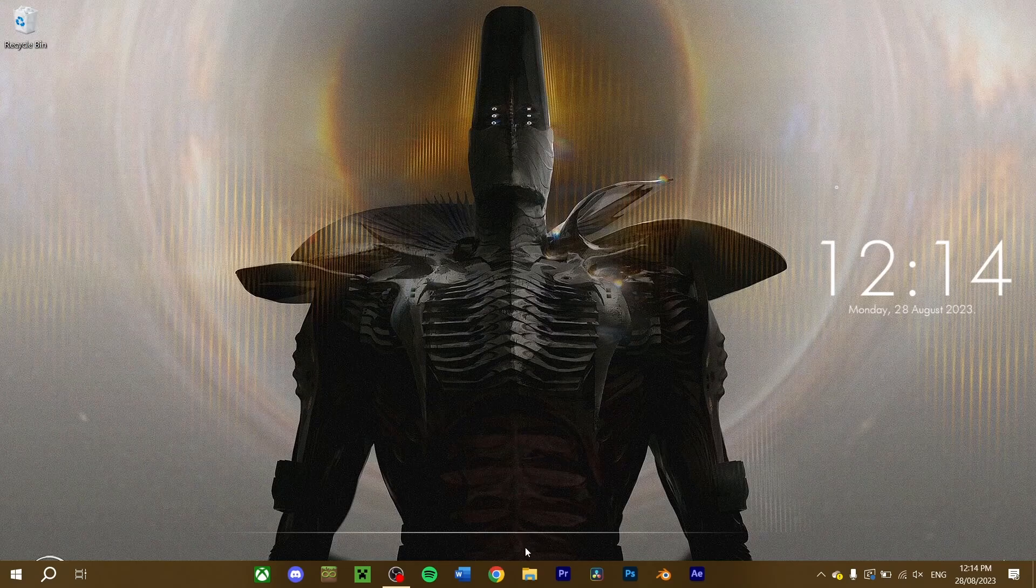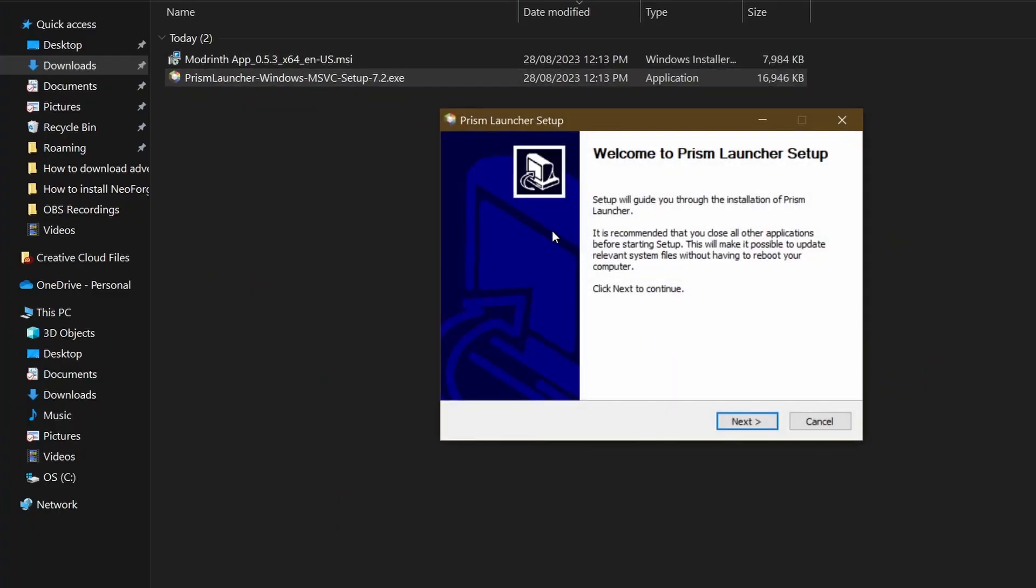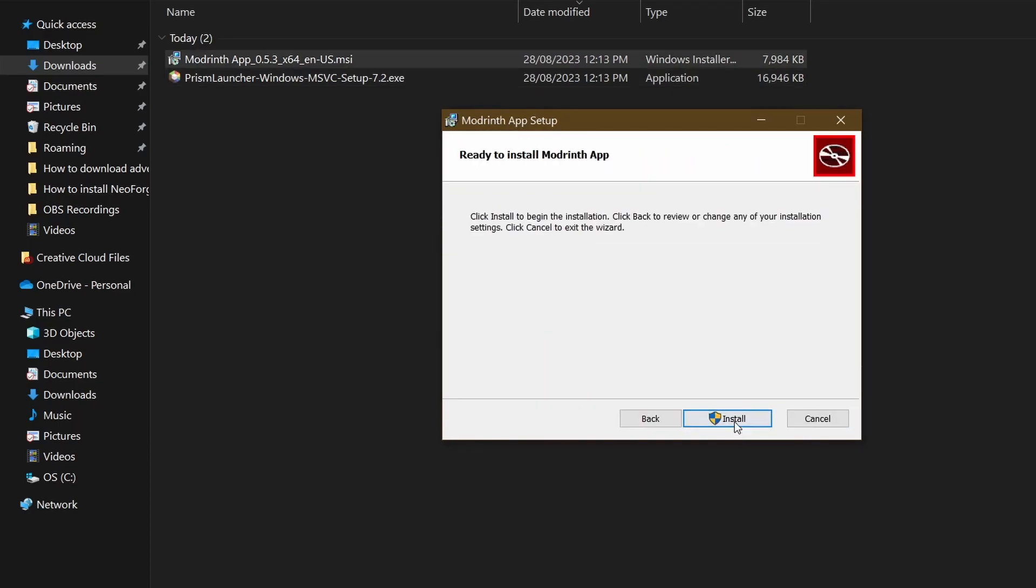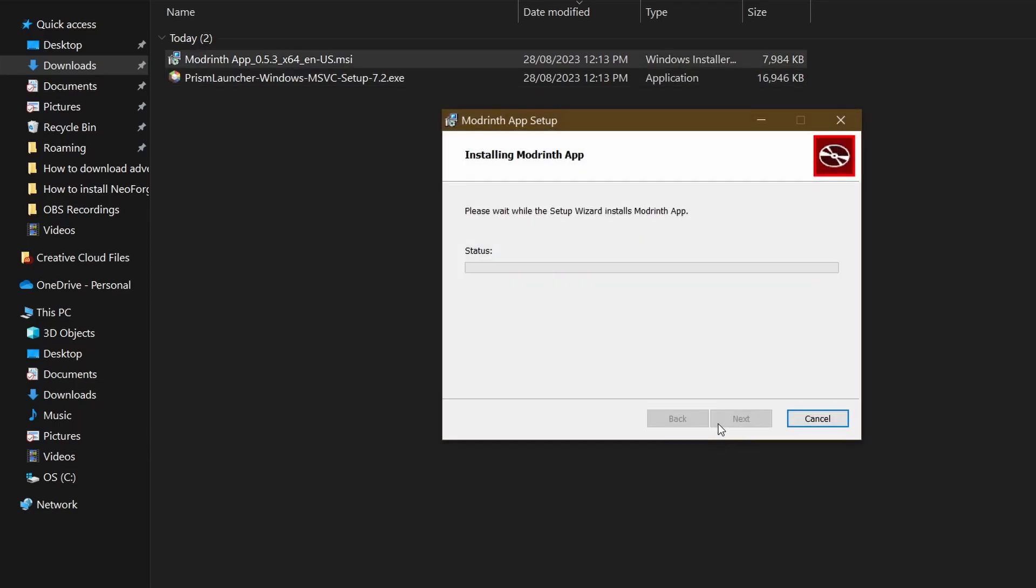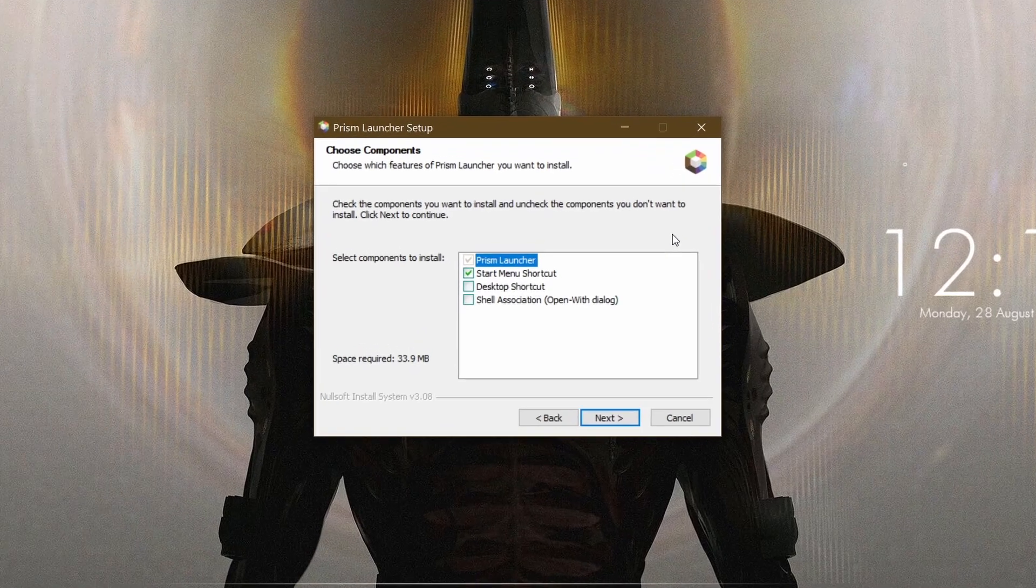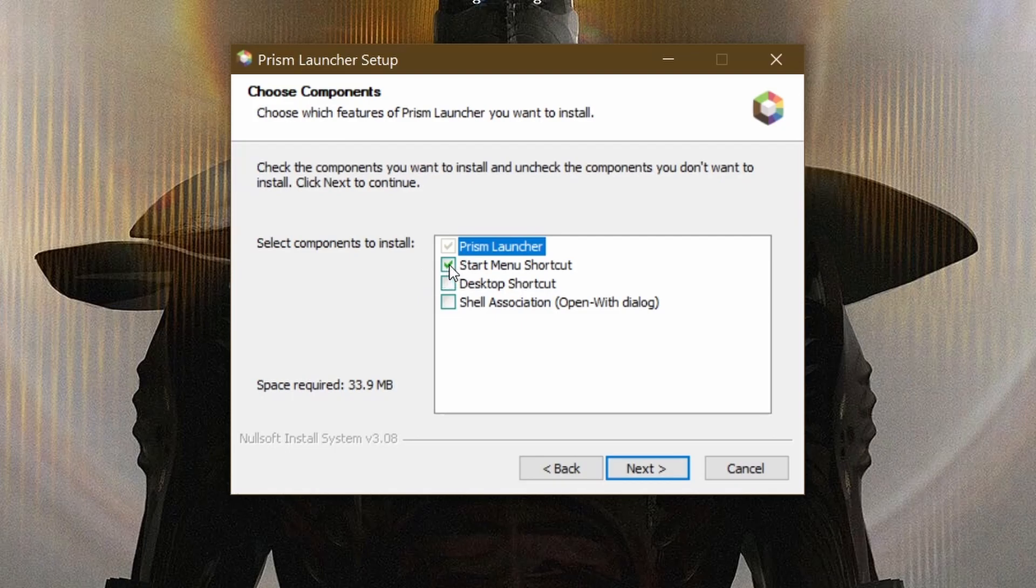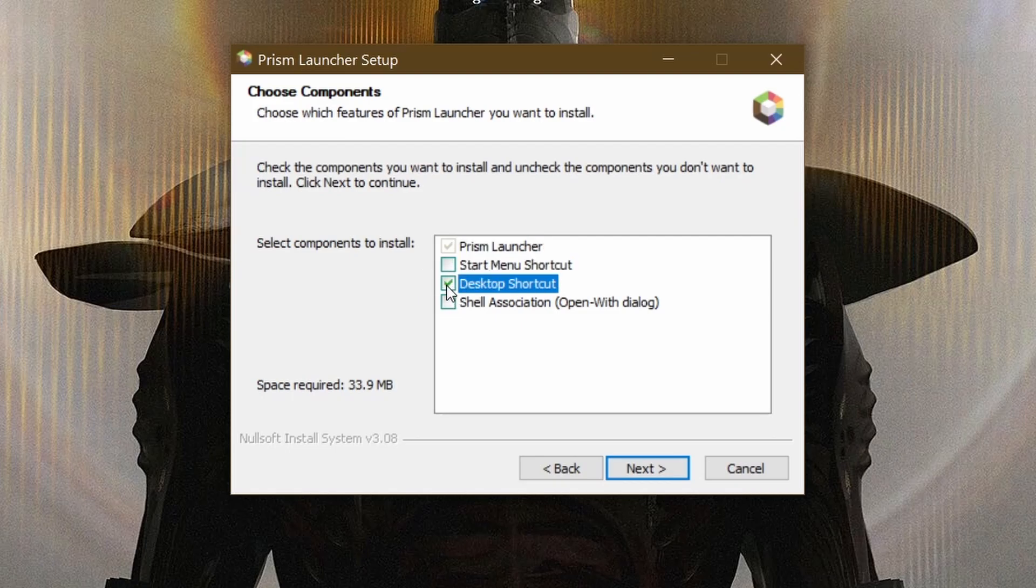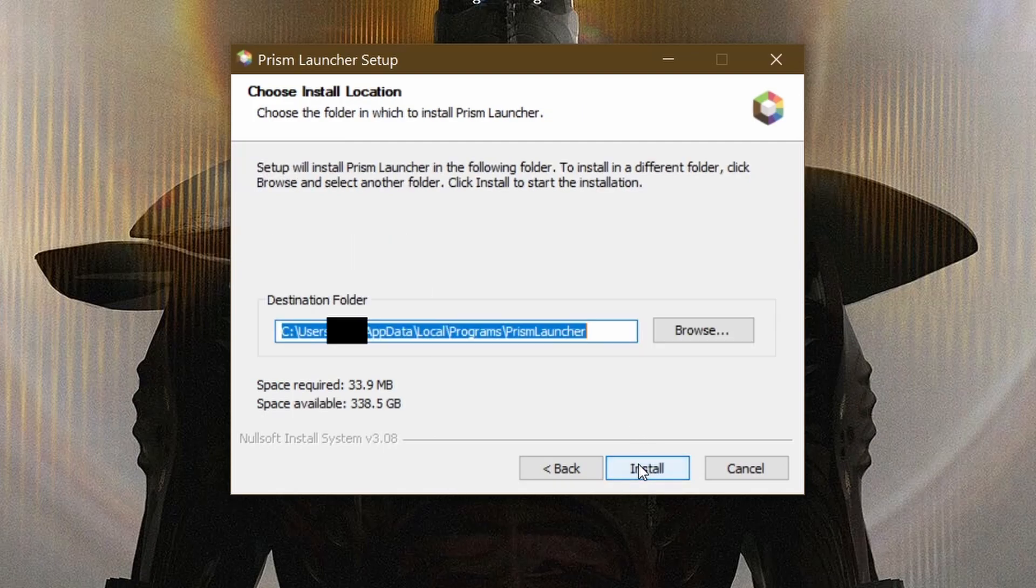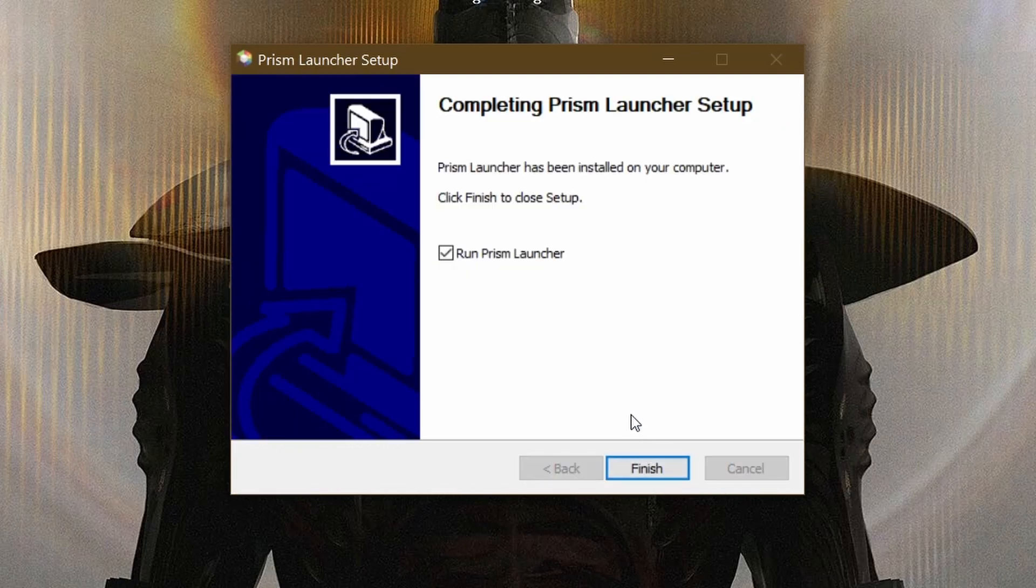To install your Mod Launcher, go to the location you downloaded it and run it. For users who are using a different Mod Launcher, follow the steps your installer provides. For those using Prism, proceed further. Installing the following options here are entirely optional. Check any or all components if you want to install them. Continue on. Choose where you want to install the Mod Launcher. Once a directory is selected, press install. Check this box if you want Prism to run after the setup is completed. Press finish.